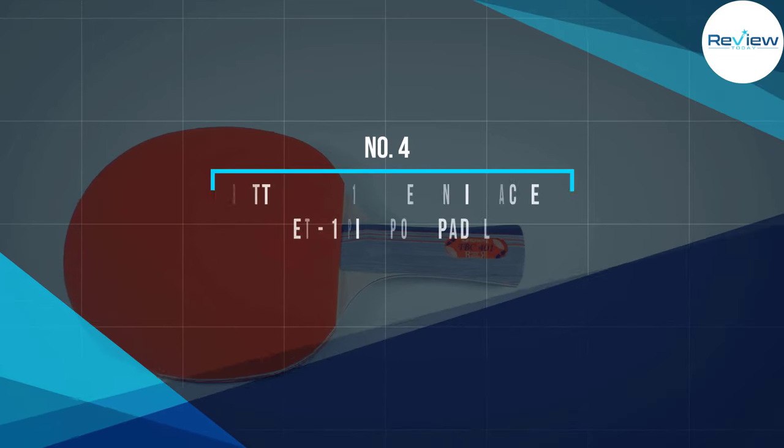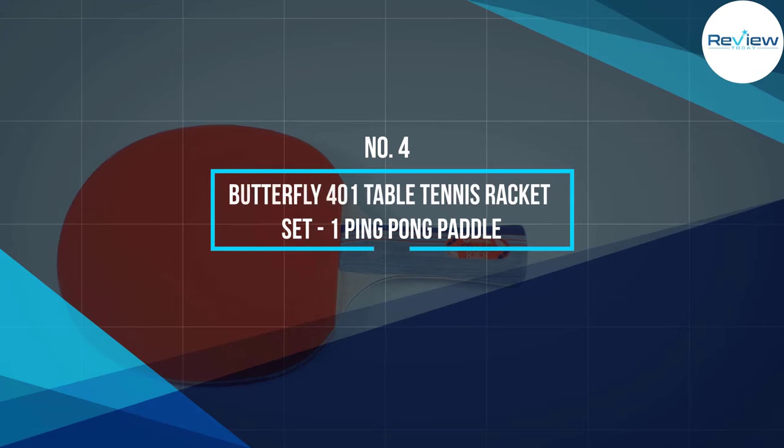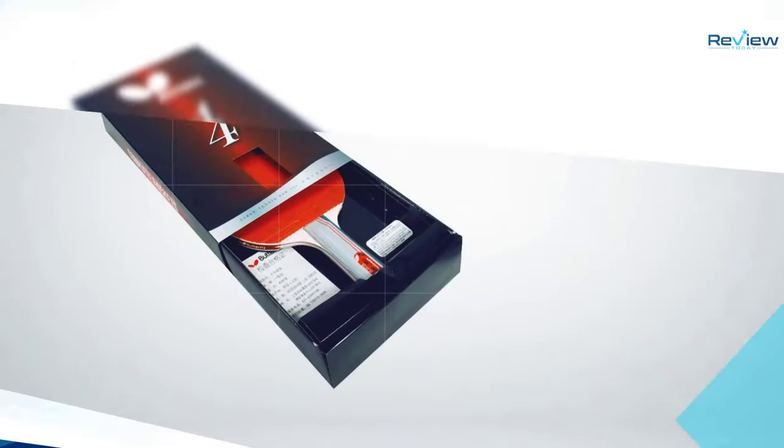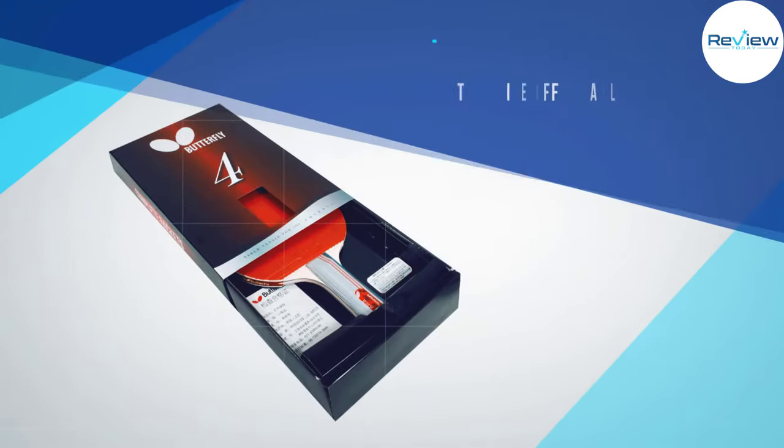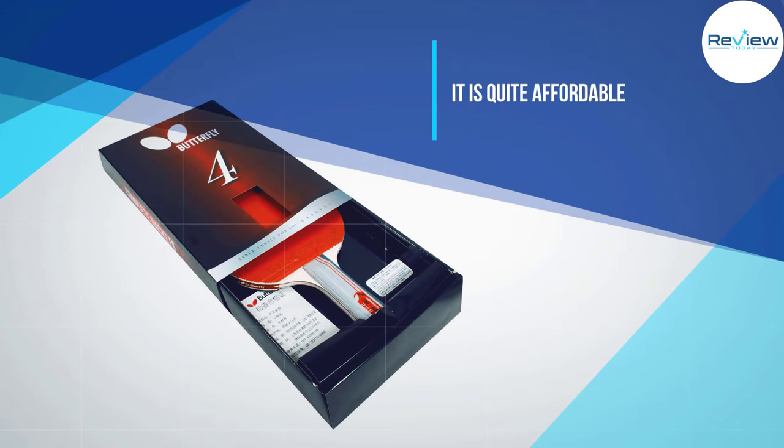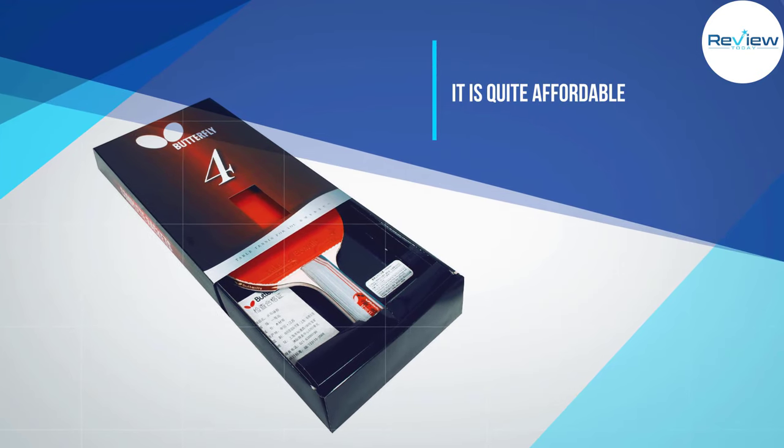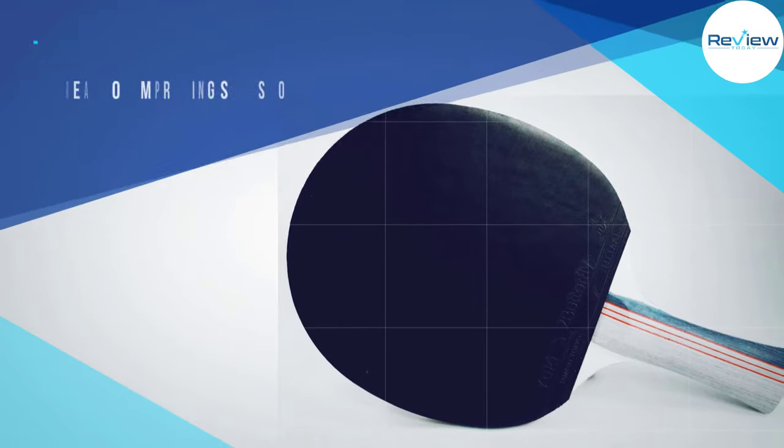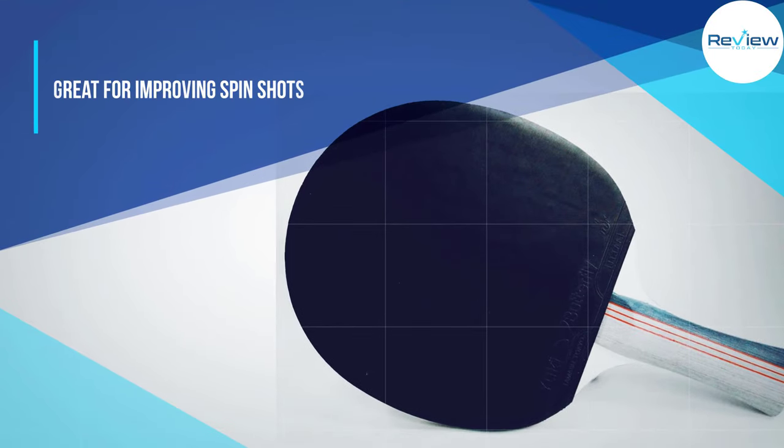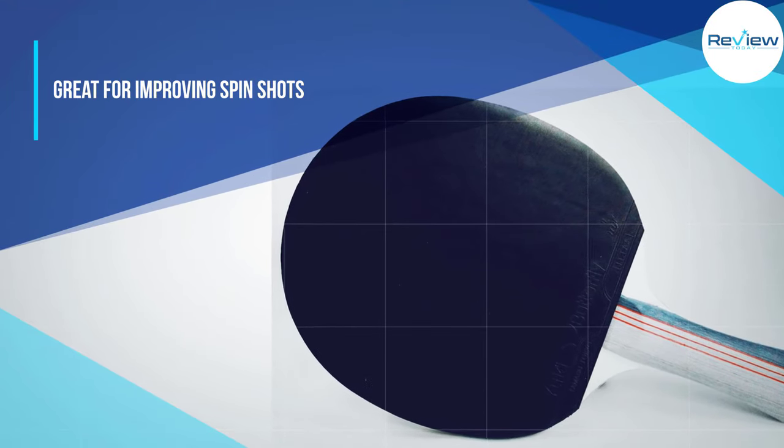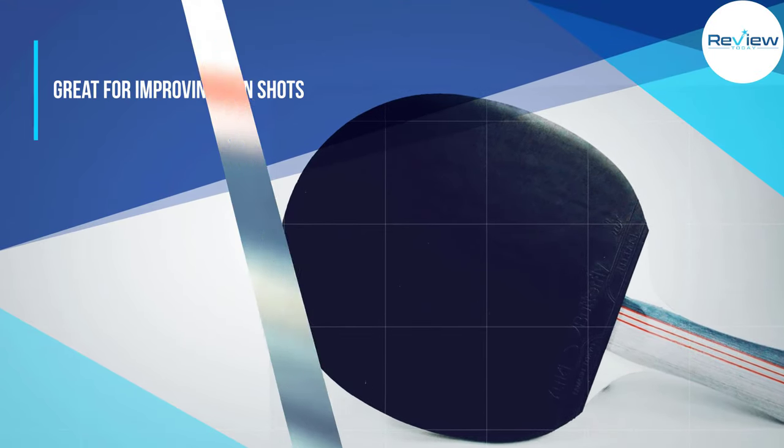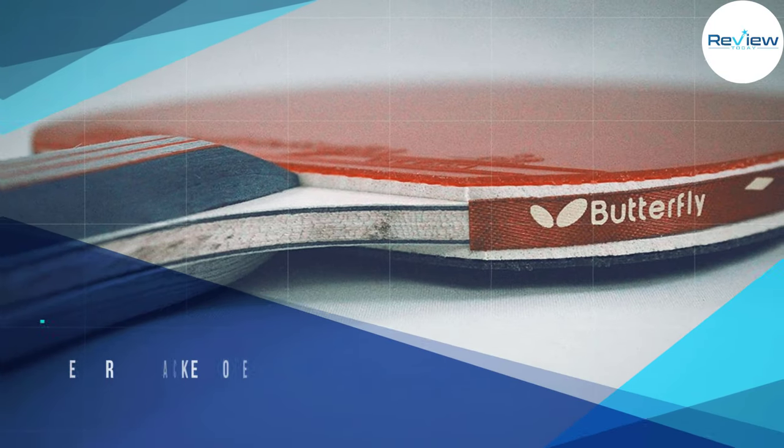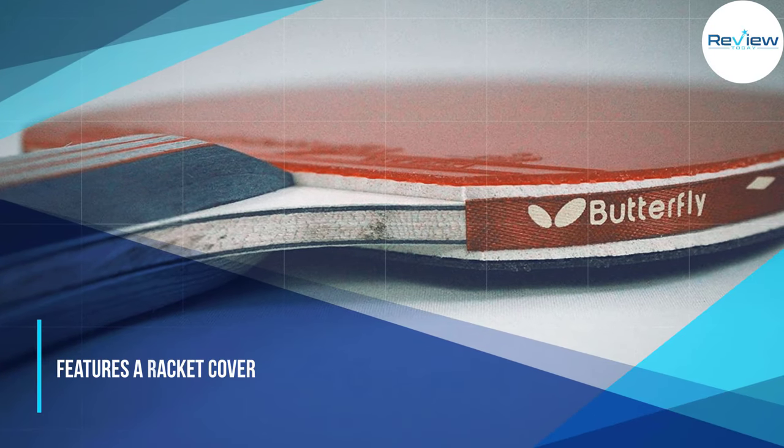Number four: Butterfly 401 Table Tennis Racket Set. Butterfly has been known to have been making ping pong paddles ever since the early 1950s and thus created the technological advancement which can be found on almost each of the new series they have manufactured. The first thing you need to take note of is the affordable price it has.